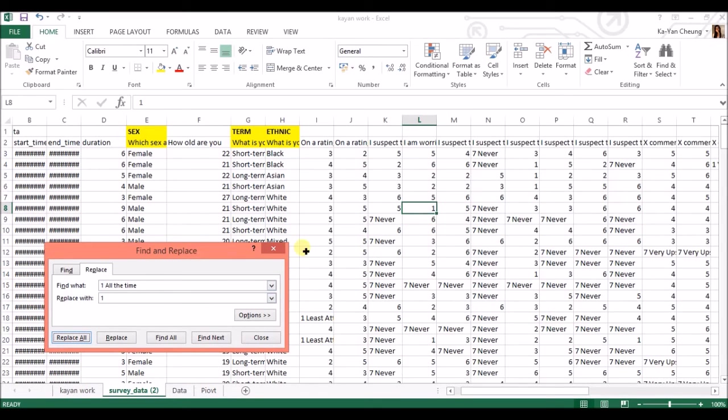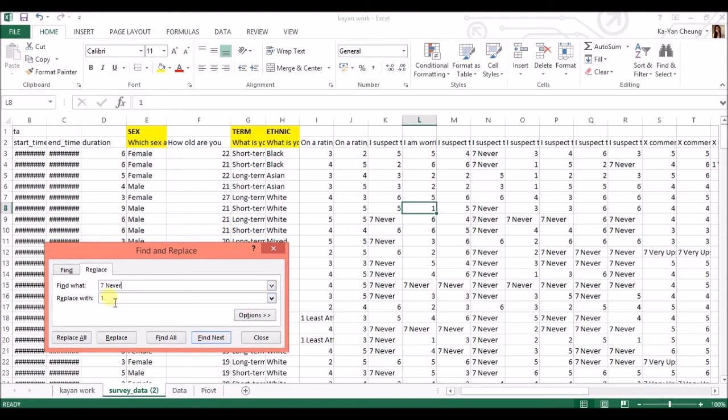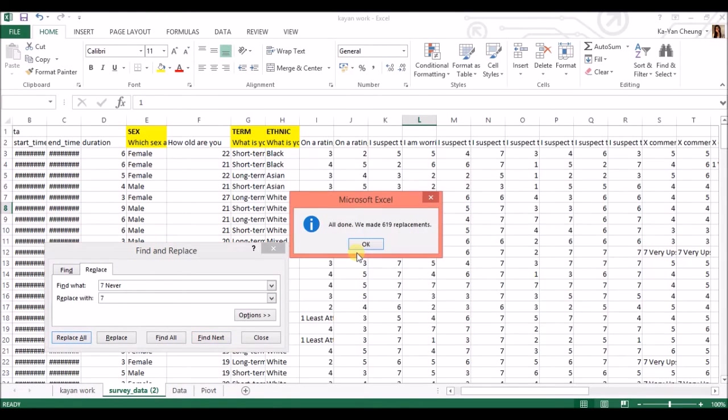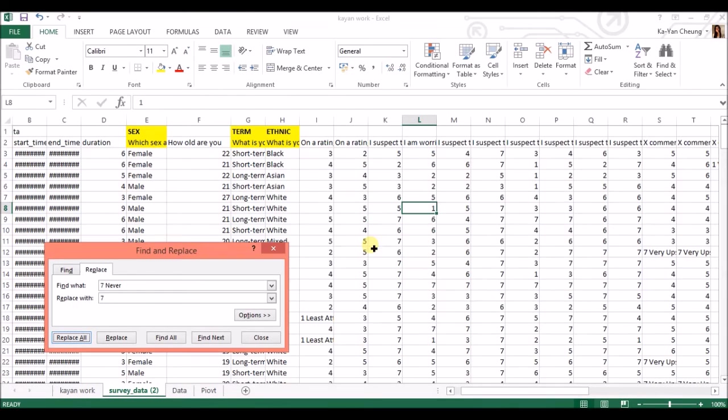And then you can do the same with these ones. 7, never, I'm going to change that to 7, replace all. What should change? 619 replacements. And just make sure you do it with every single one, so the whole thing is numbers.